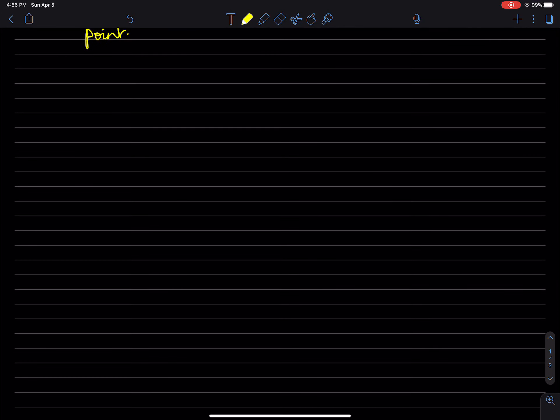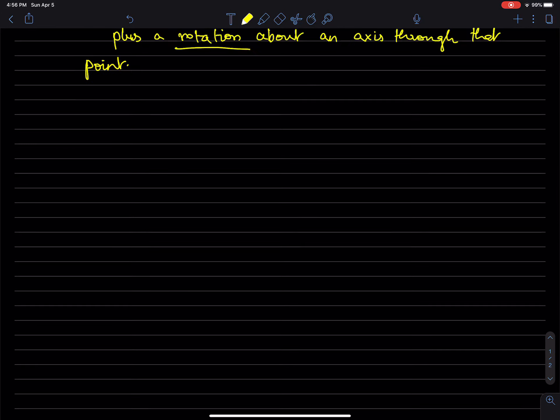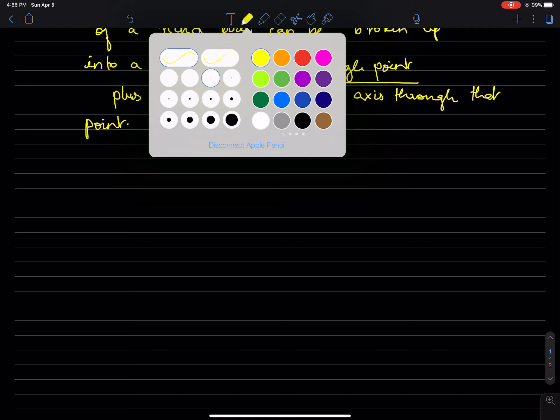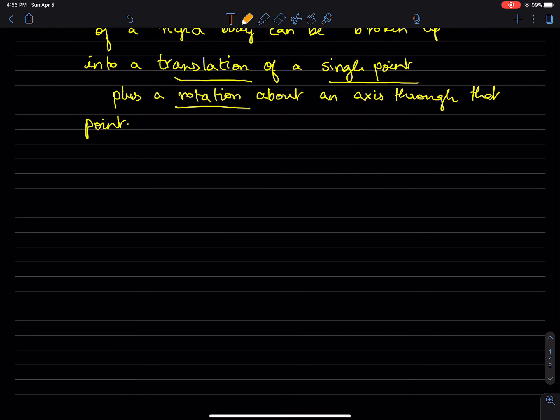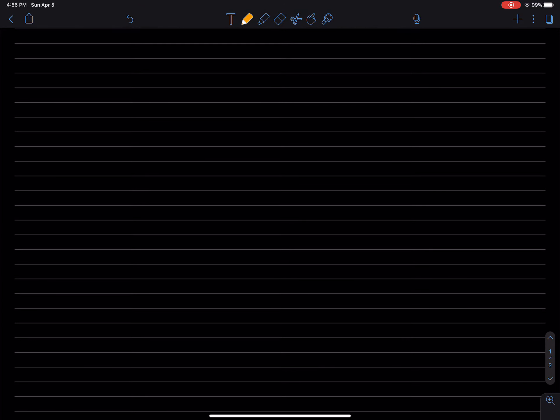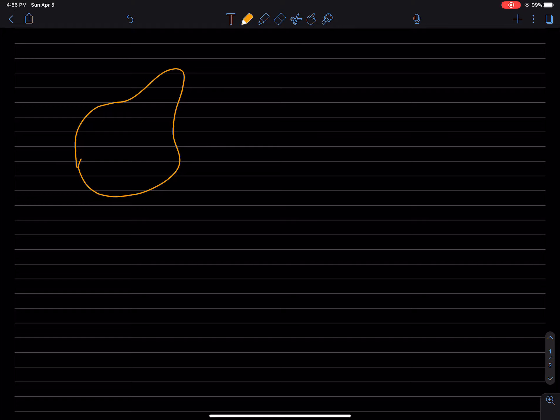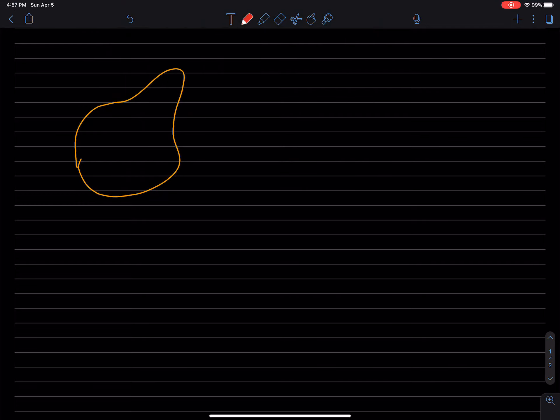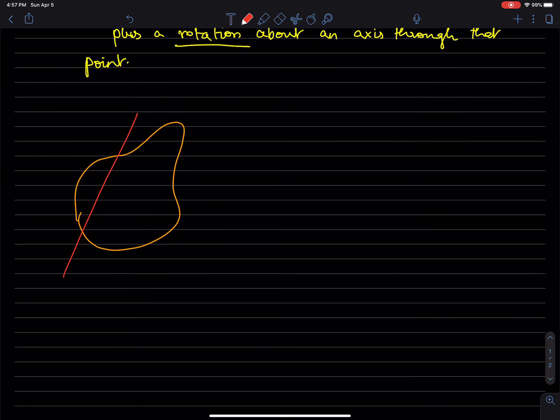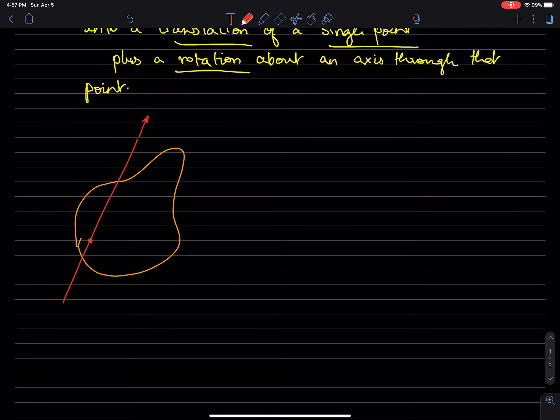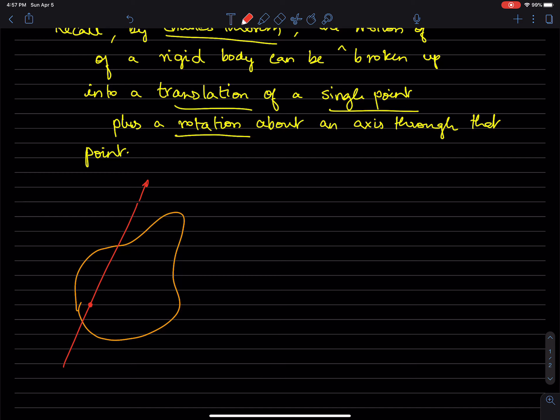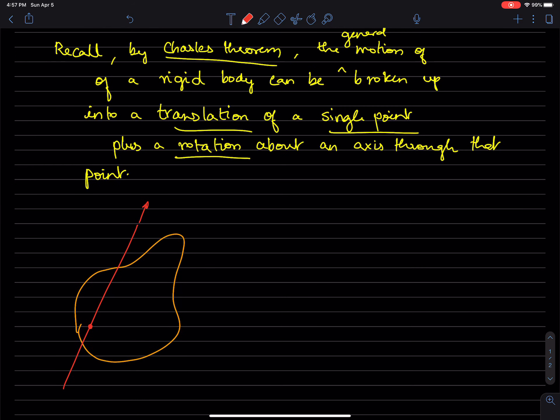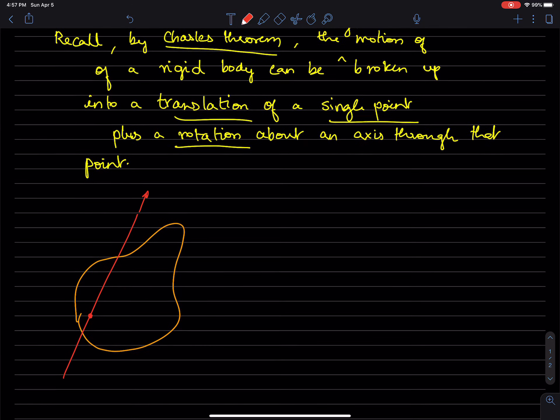And let's draw that picture right now. Let's say that's a rigid body with some axis like so, and some point that is translating. This is the axis about which the rigid body is rotating.